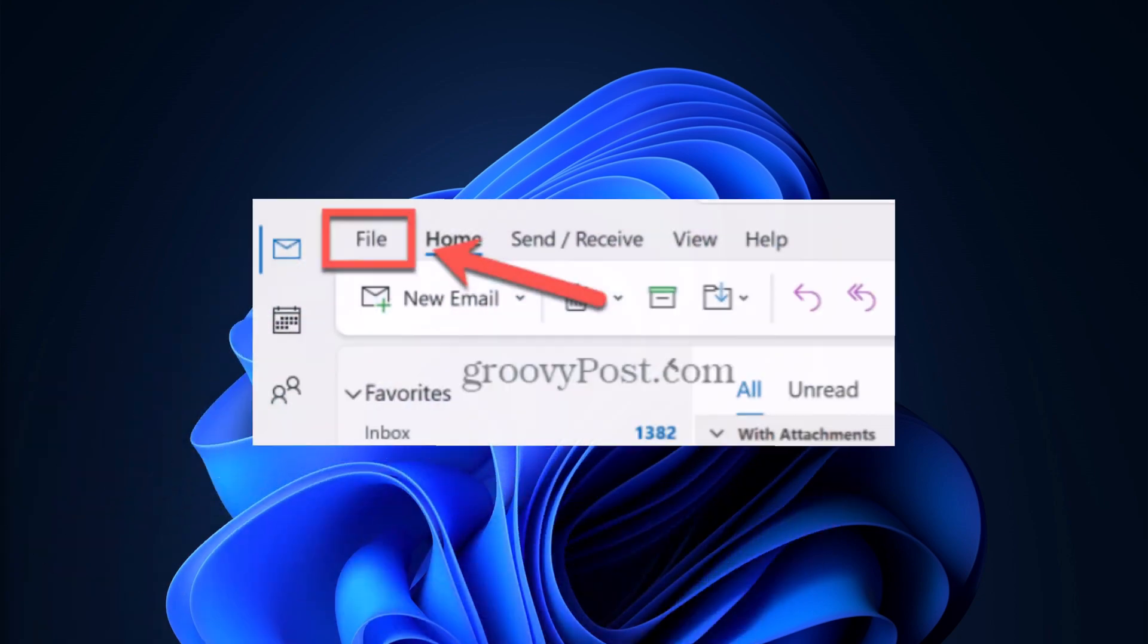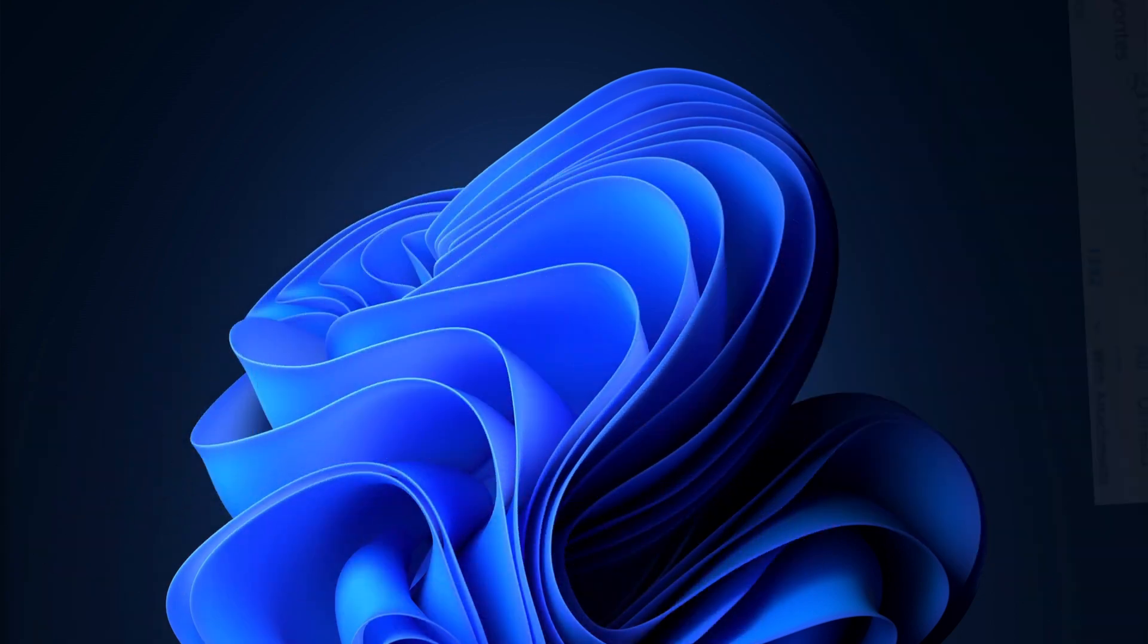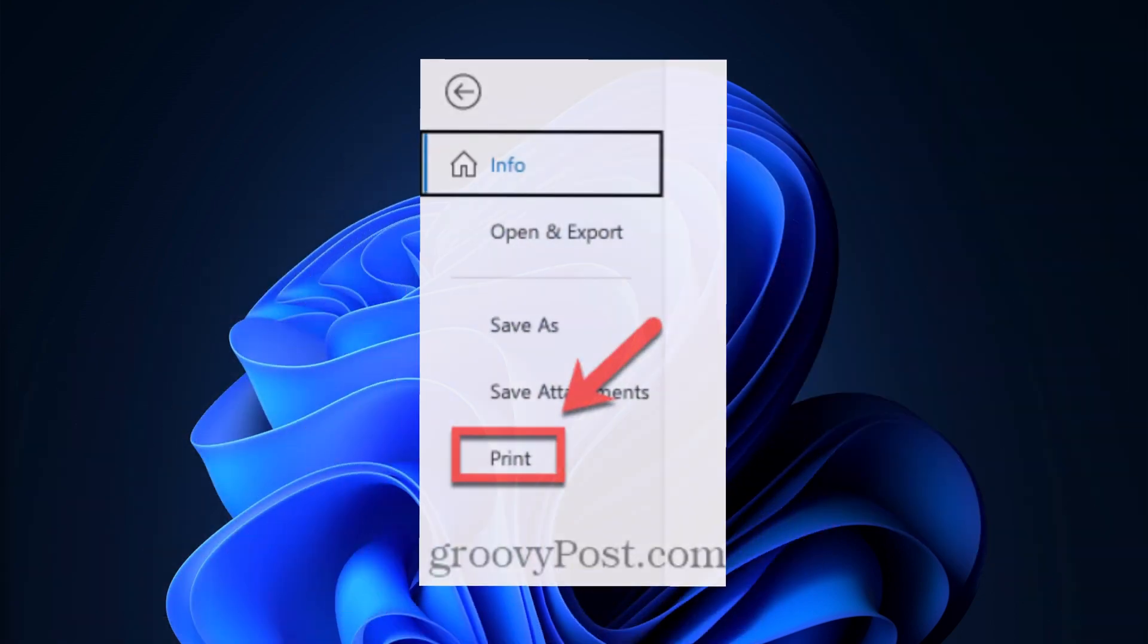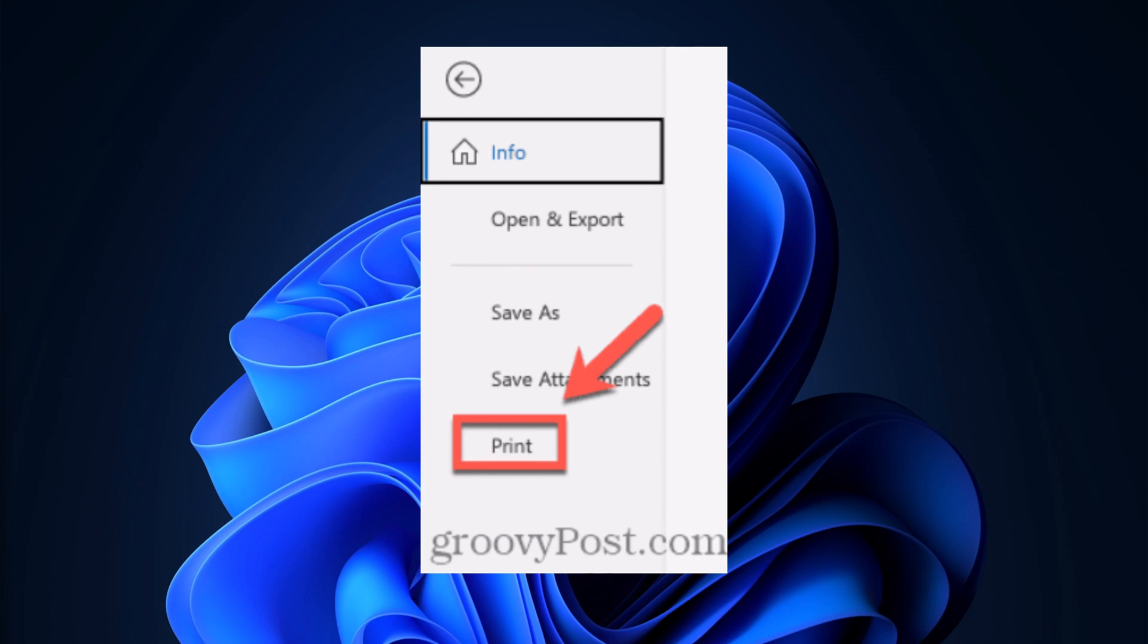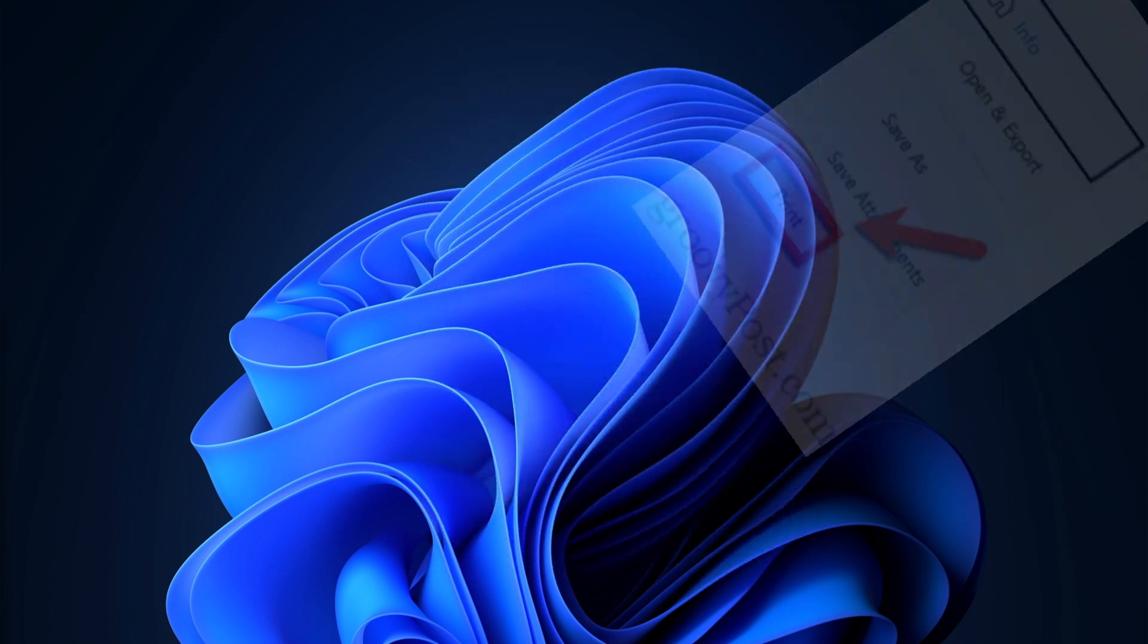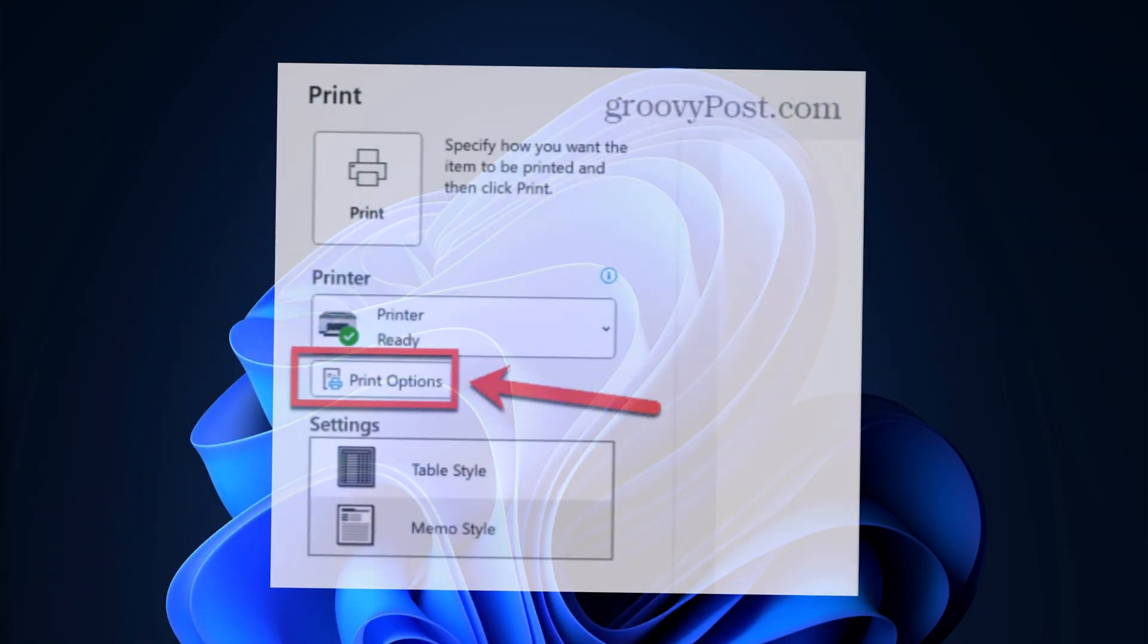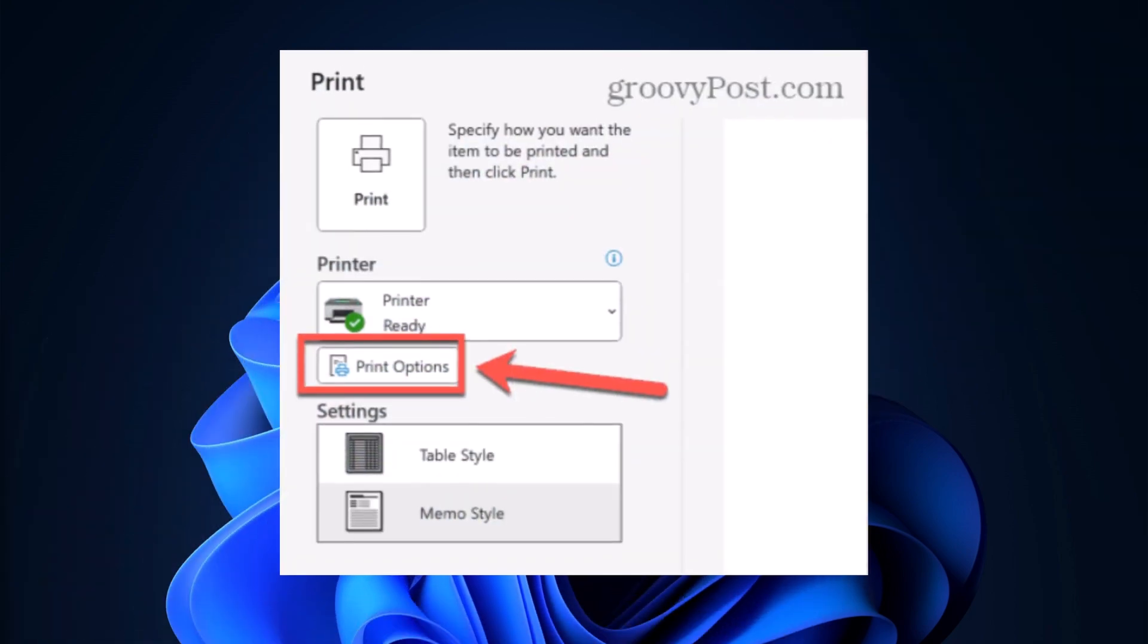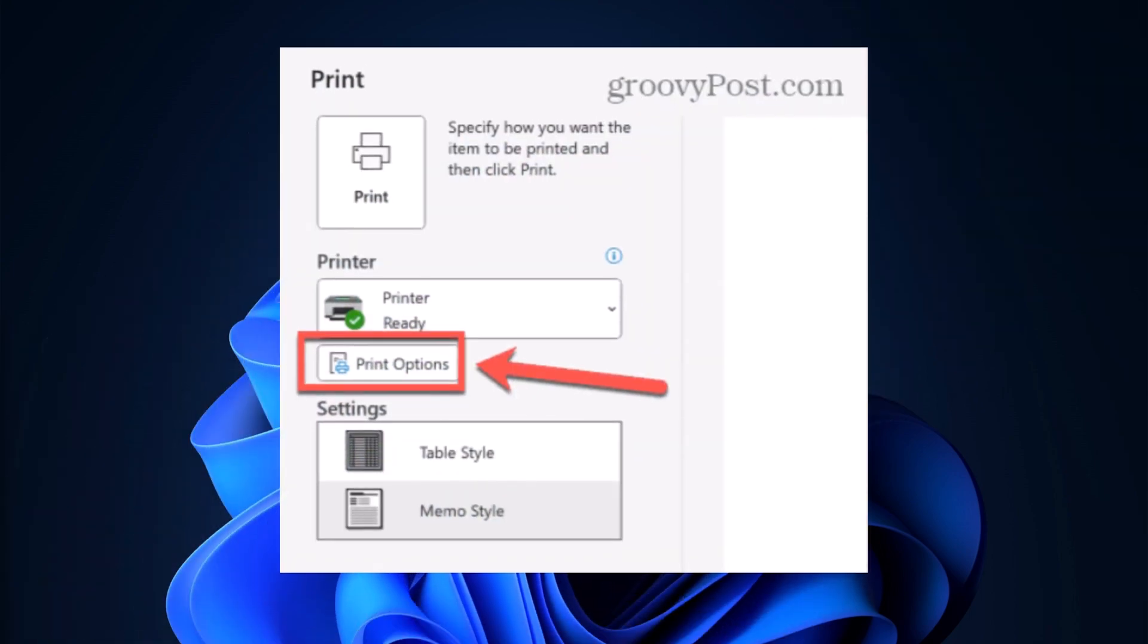Go ahead and click on File, then select Print from the left-hand menu. Then select your printer and click the Print Options button.